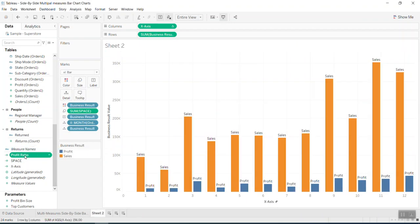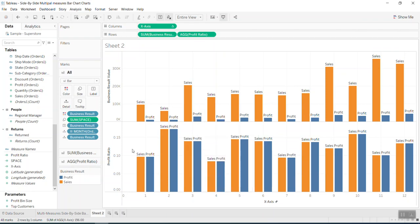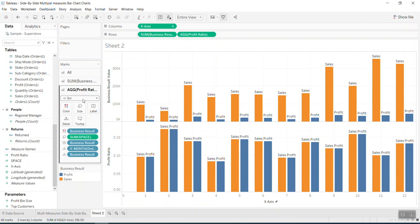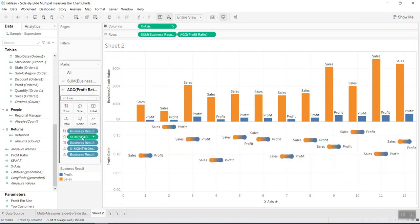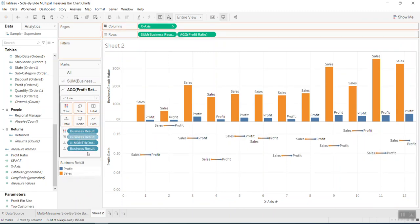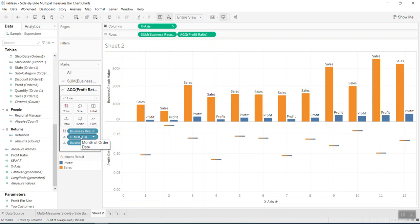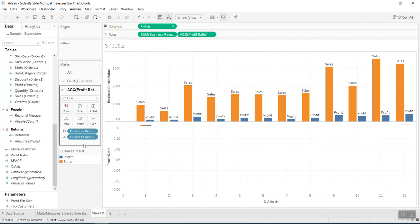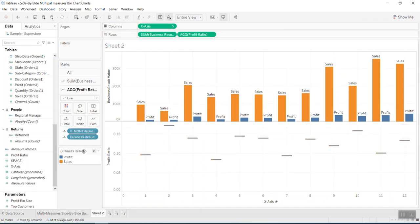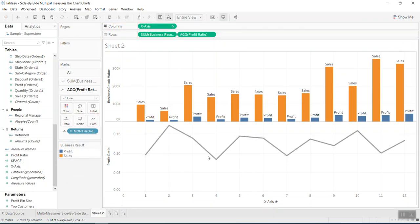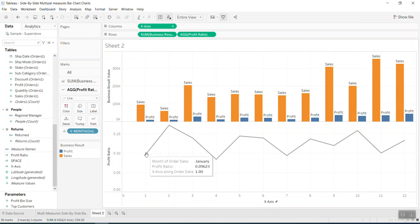I bring the Profit Ratio into Rows to create a dual axis. On the second axis I change the mark type to Line and remove things that aren't necessary. Now you can see the Profit Ratio line, and its data point lands in the middle between the two bar columns, which is exactly what we want.